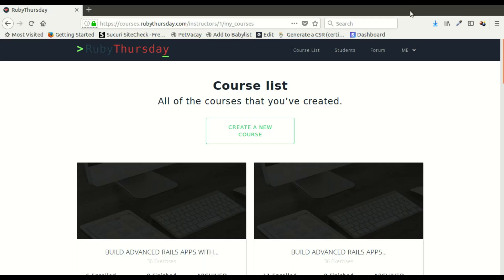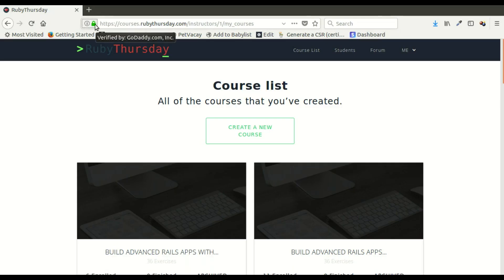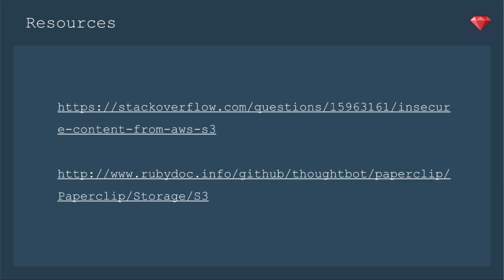I went ahead and deployed that change. Now I have a lovely green lock with no more security warnings. And it's just that simple. So go ahead and add that to all of your projects if you aren't already because it really should be standard.